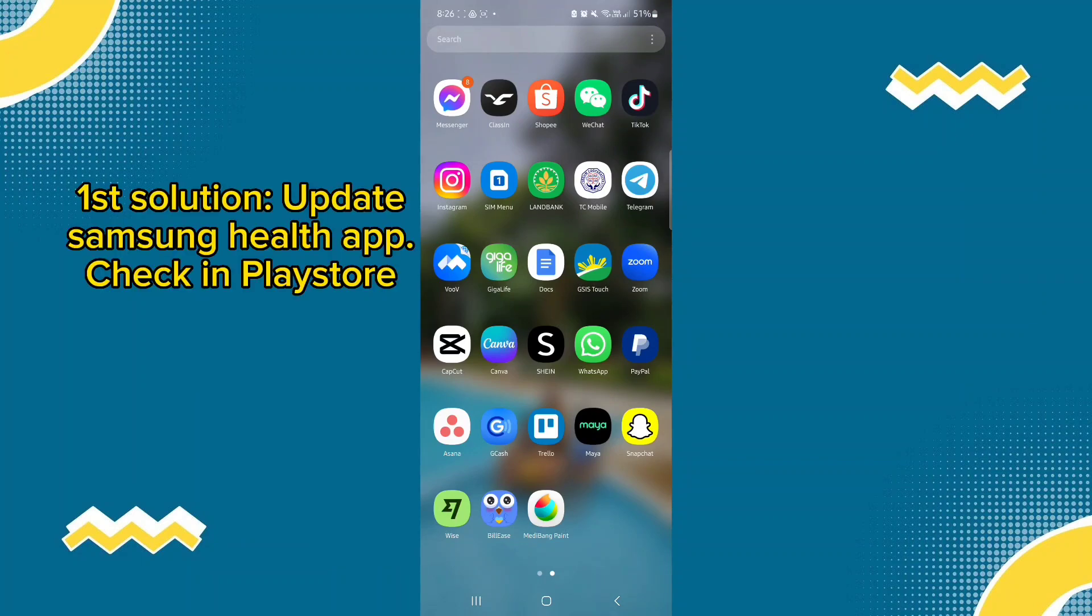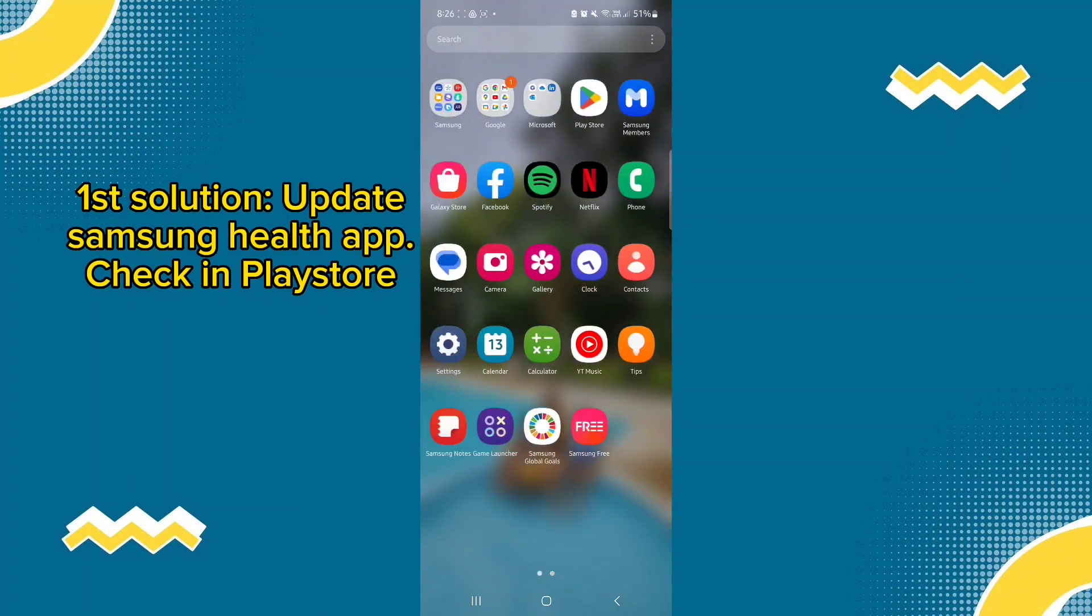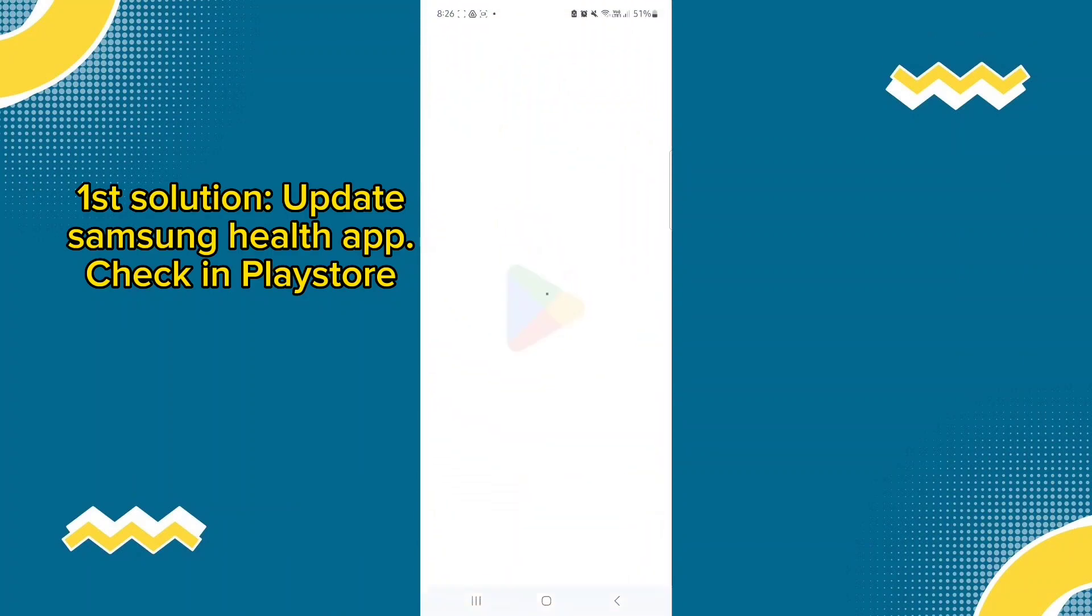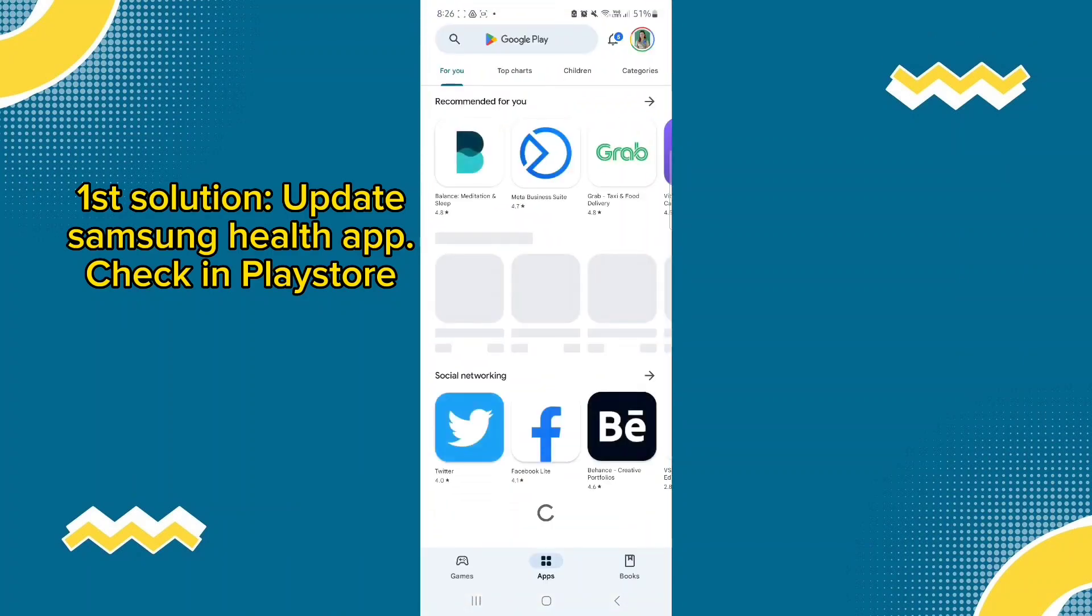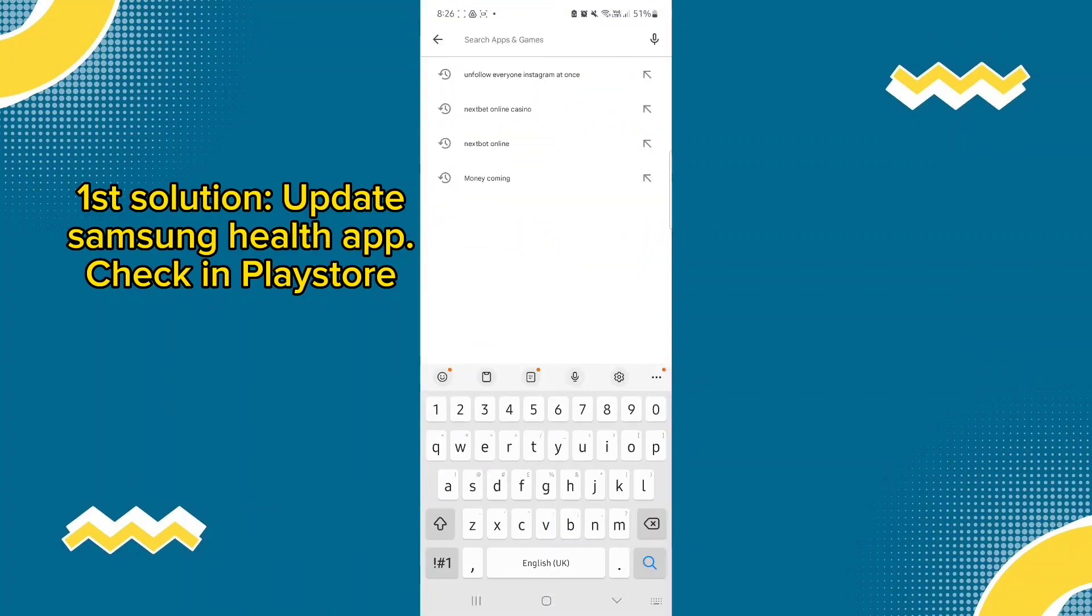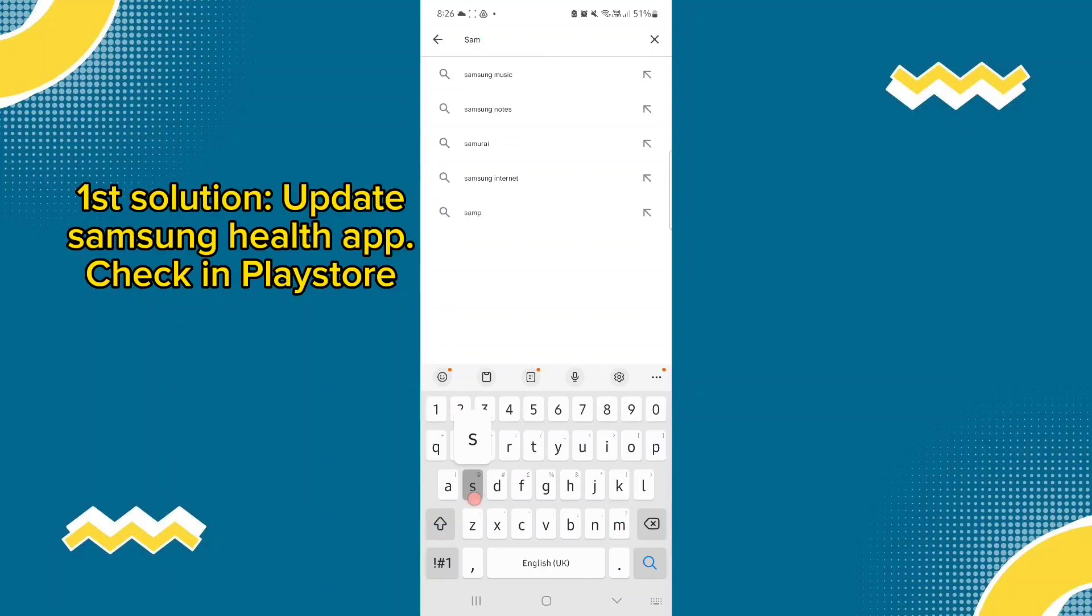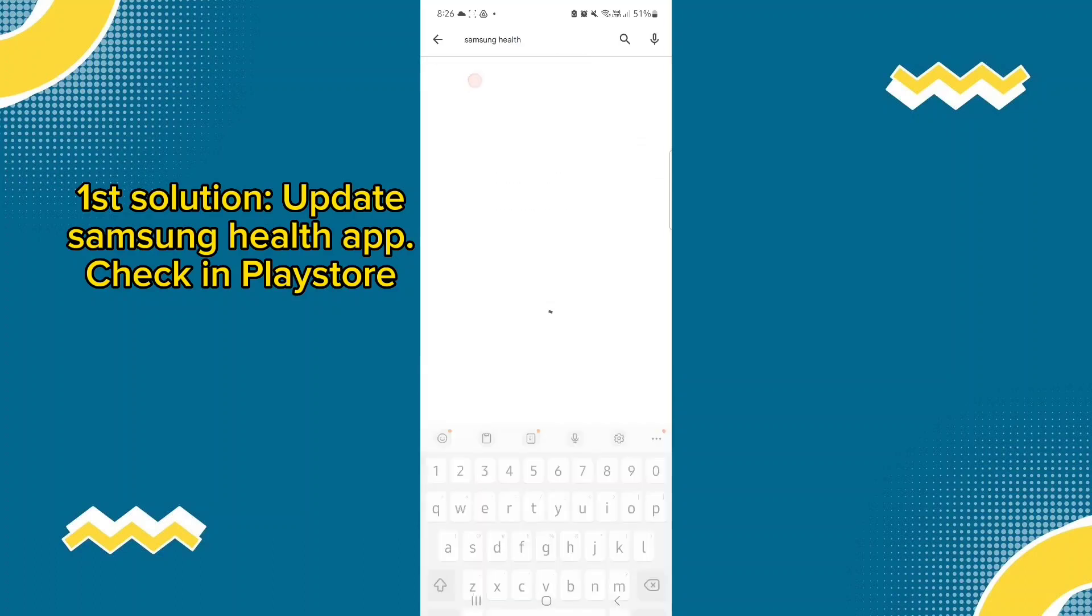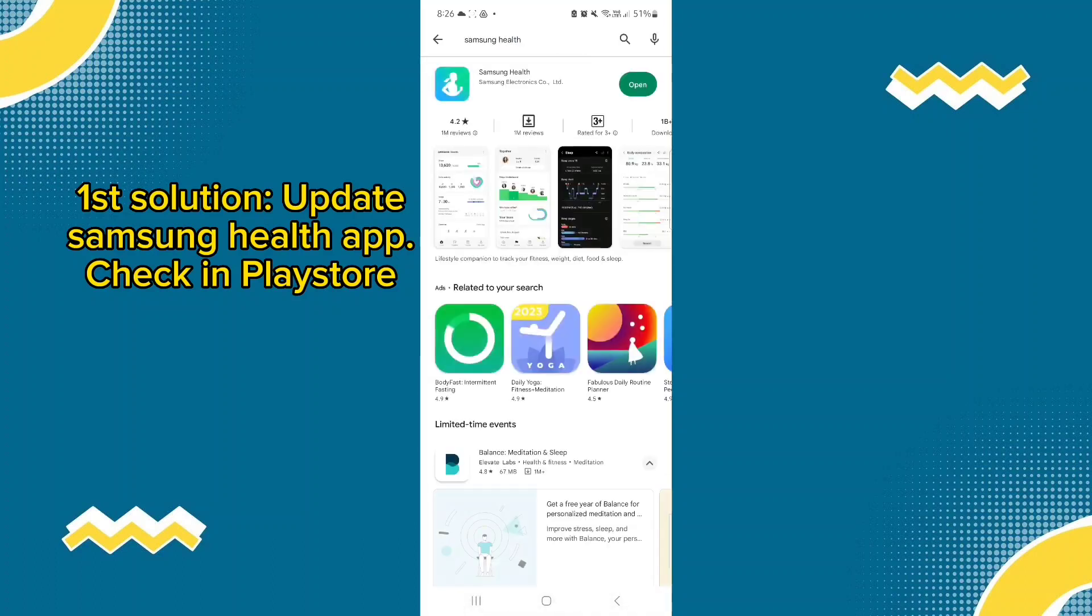First, let's check if you are using the updated version of Samsung Health installed in your mobile phone. So let's search on the Play Store for Samsung Health. Okay, let's check on it. As you can see, there is no need to update because it is updated.